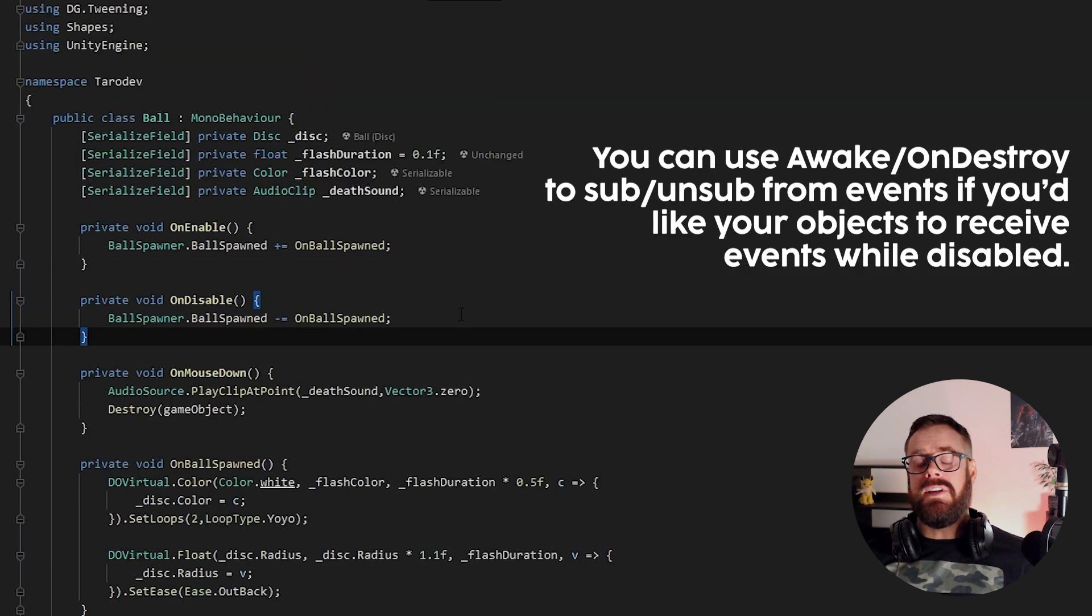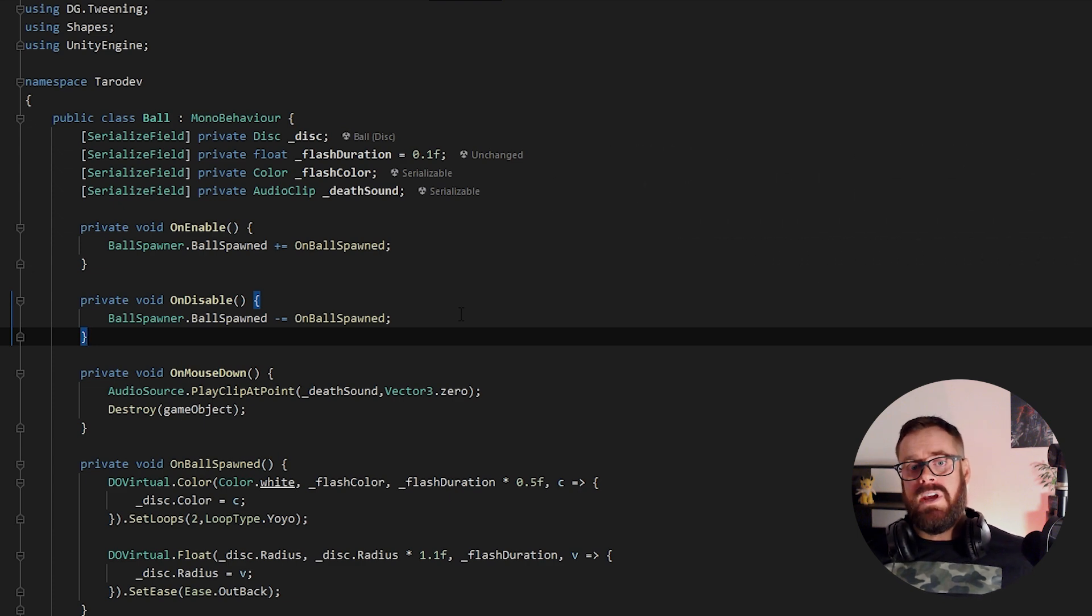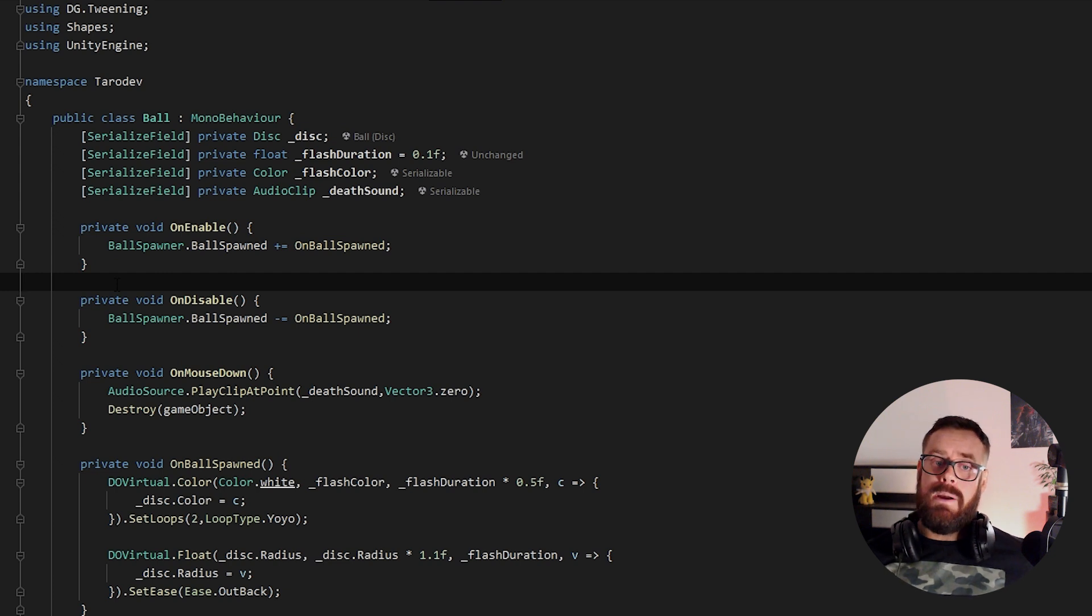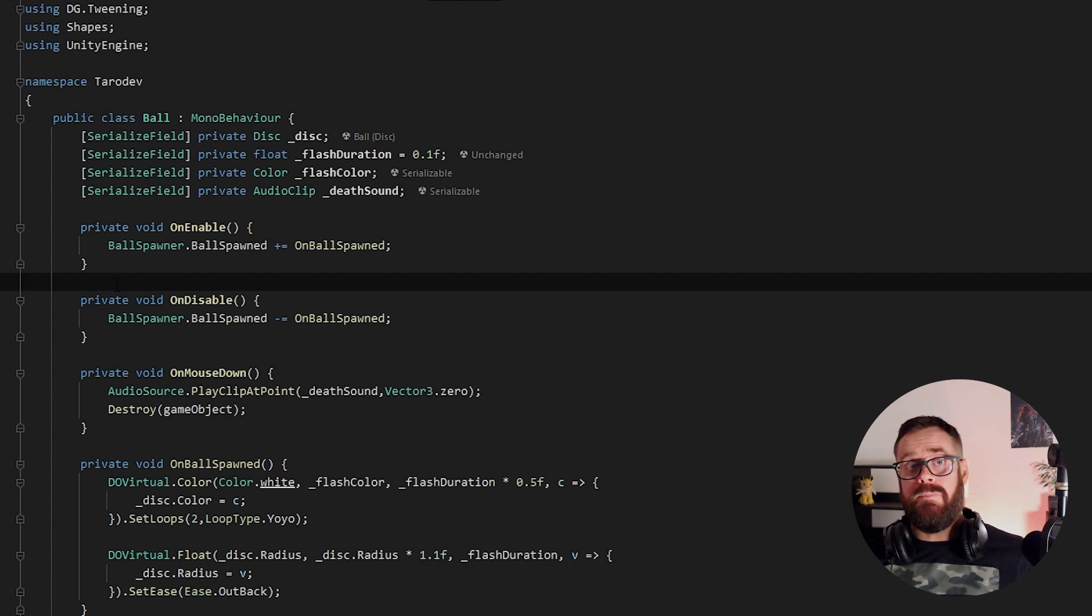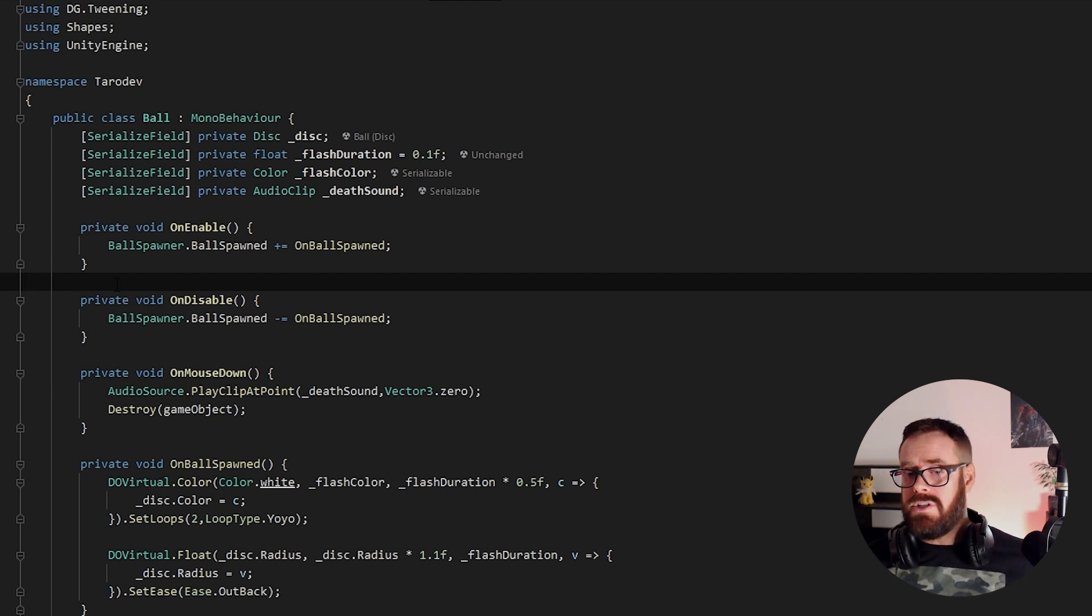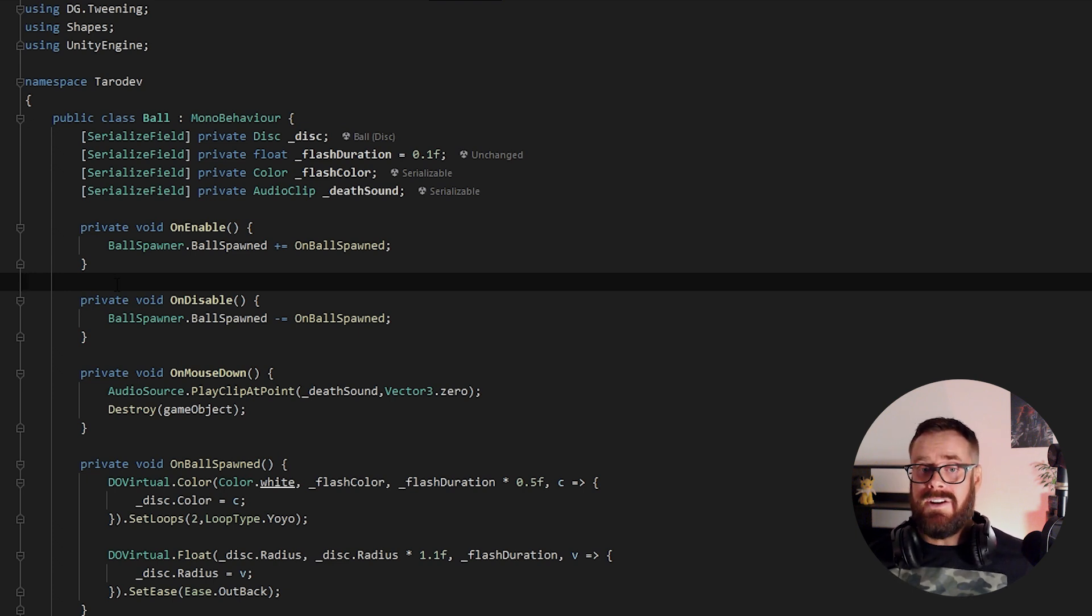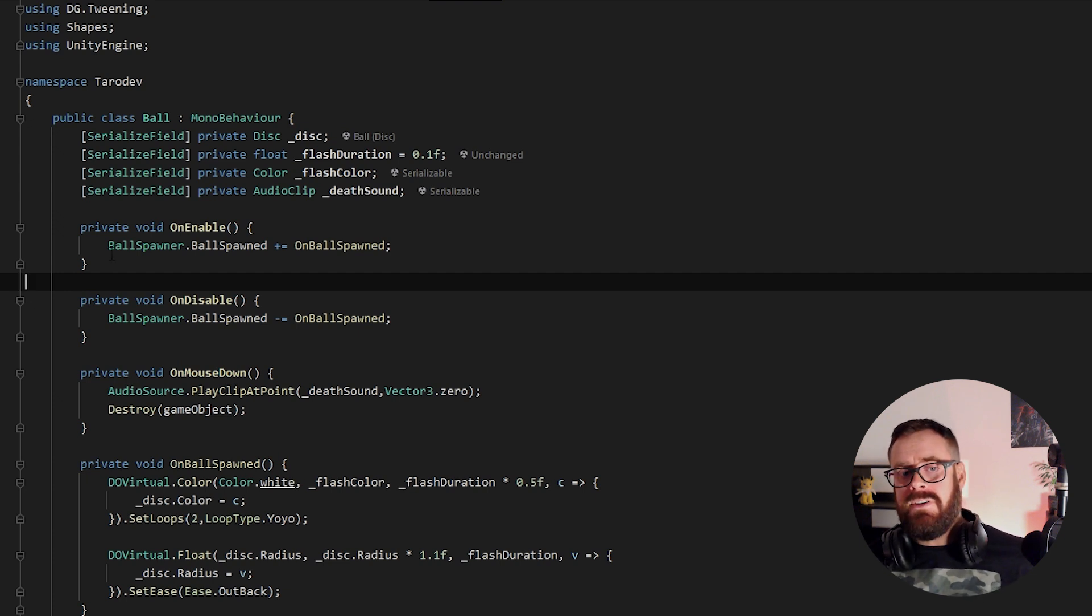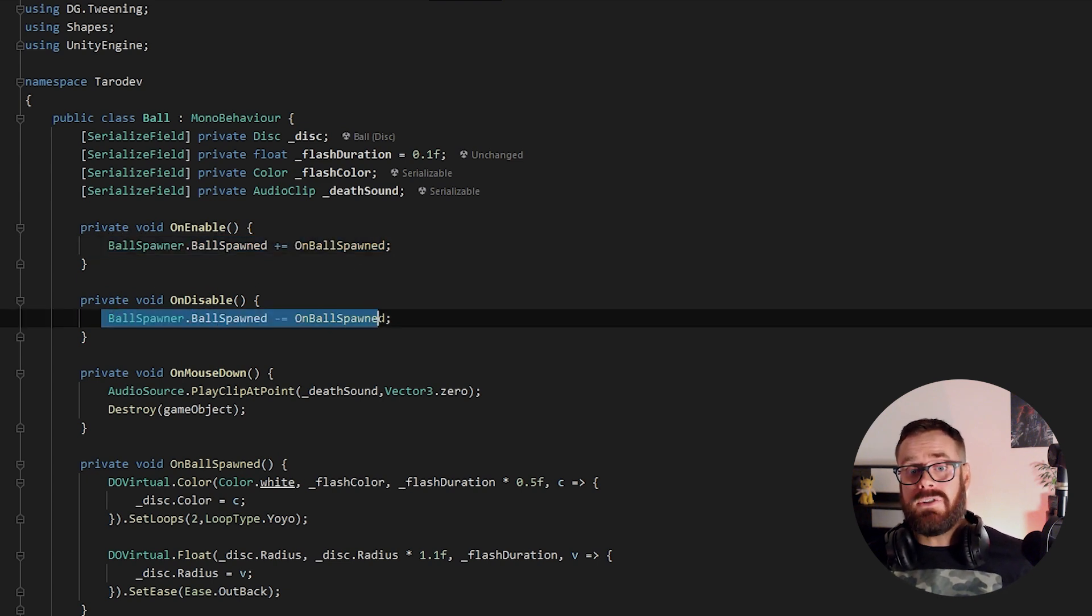Now, the reason we do this is say you spawn 100 balls and they all subscribe to this event and then 50 of them die. On the next time a ball is spawned, our ball spawner is still going to try and fire those 100 events and 50 of them are going to have a non-reference exception. Not only that, but this is how you create memory leaks. You're just going to continue subscribing to this event and not clearing the reference to this event. And yeah, that's just that's memory is accruing. A good rule of thumb is whenever you subscribe to an event, you should also handle the unsubscribe as well.